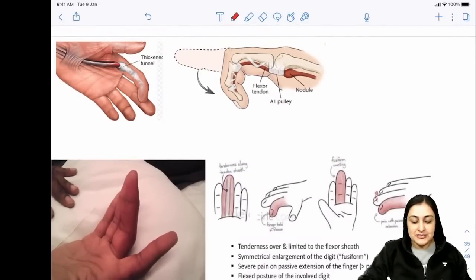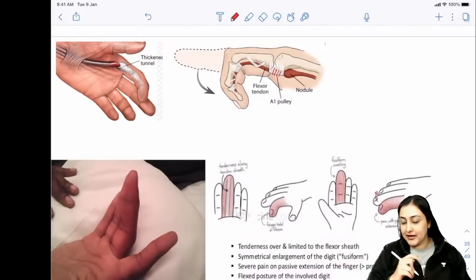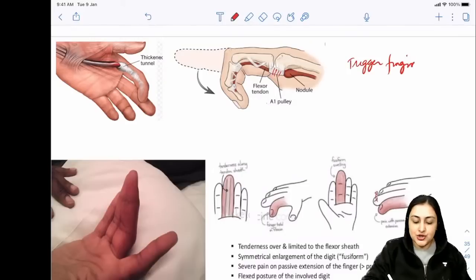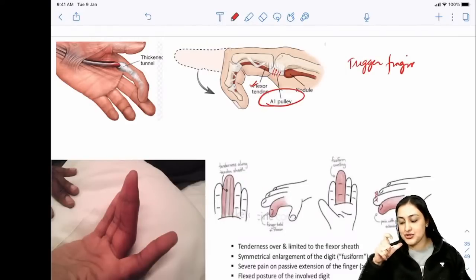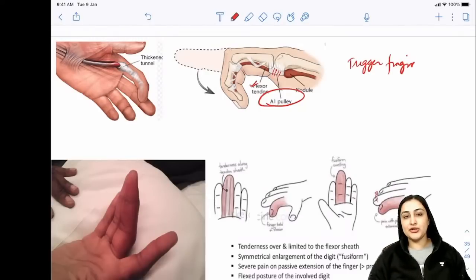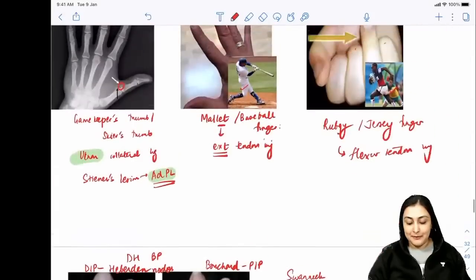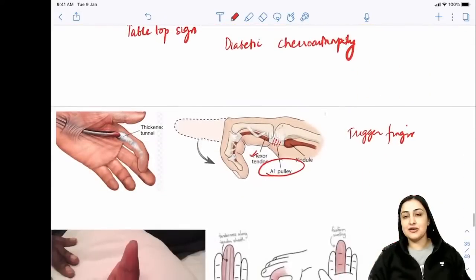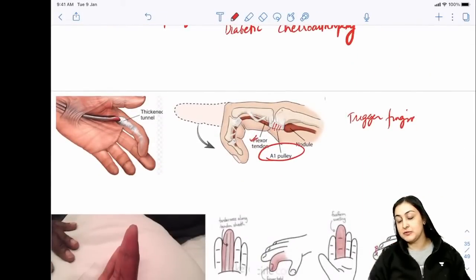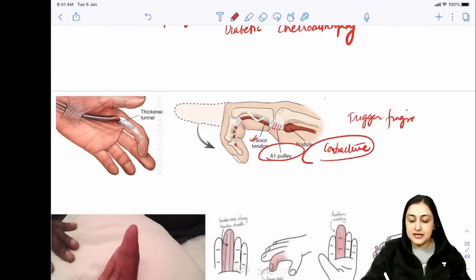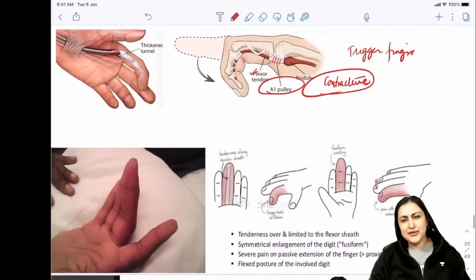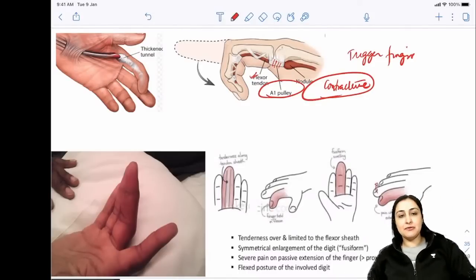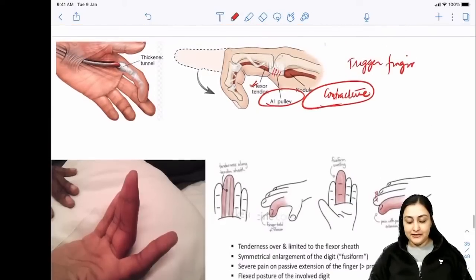Trigger finger: the A1 pulley contracts, compressing the flexor tendon causing persistent flexion. The issue is A1 pulley compression - there is no trauma, it's a contracture. Do not confuse with Mallet finger which has history of trauma. Remember males commonly press triggers - that sticks with our mallet-versus-trigger distinction.